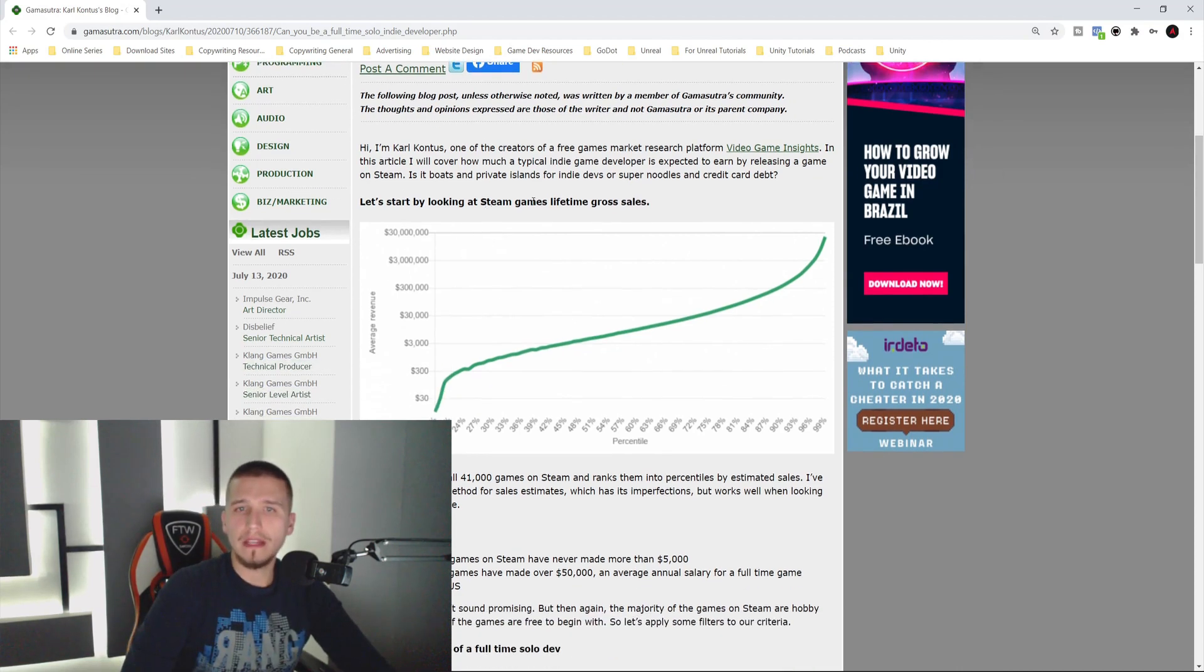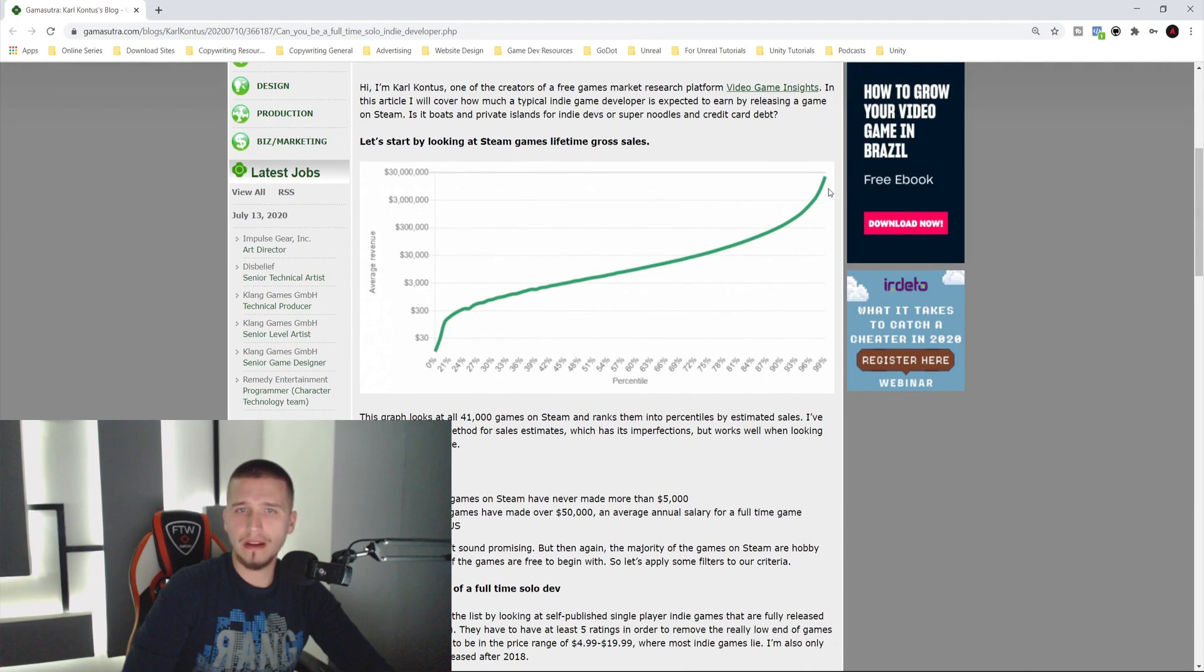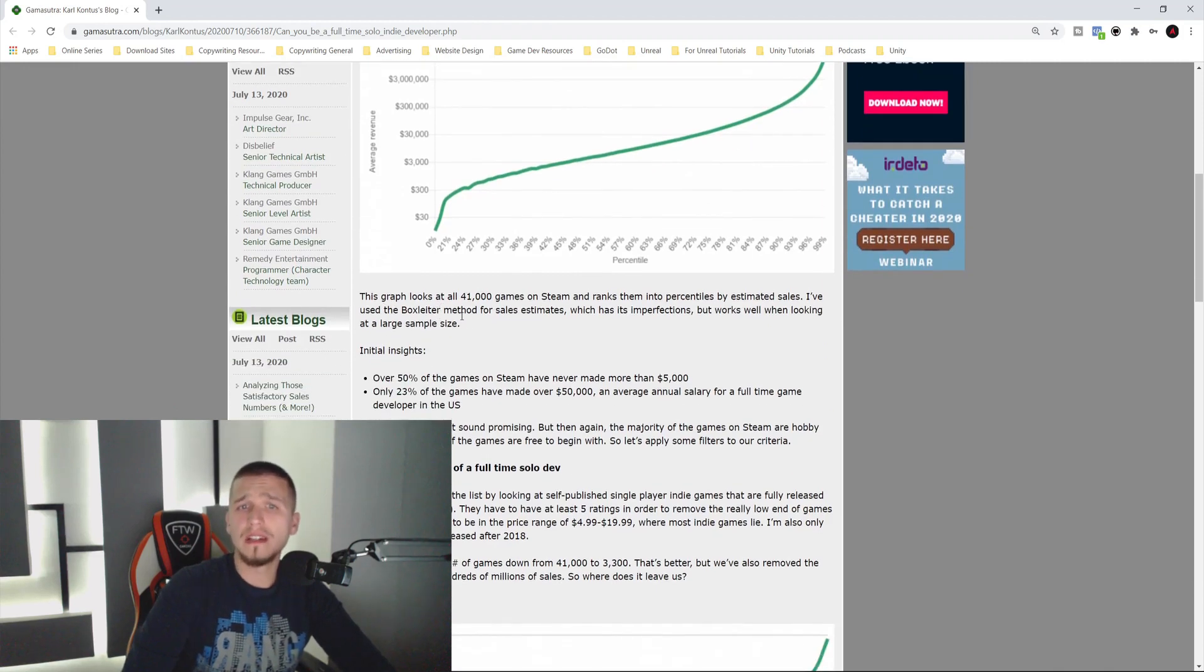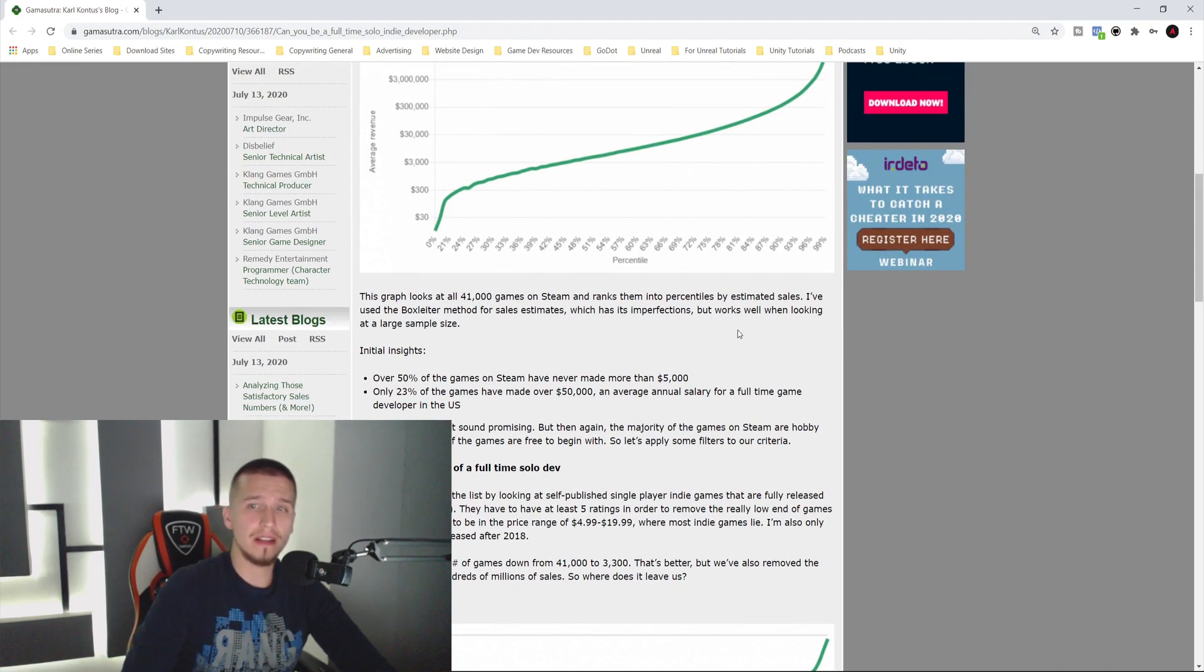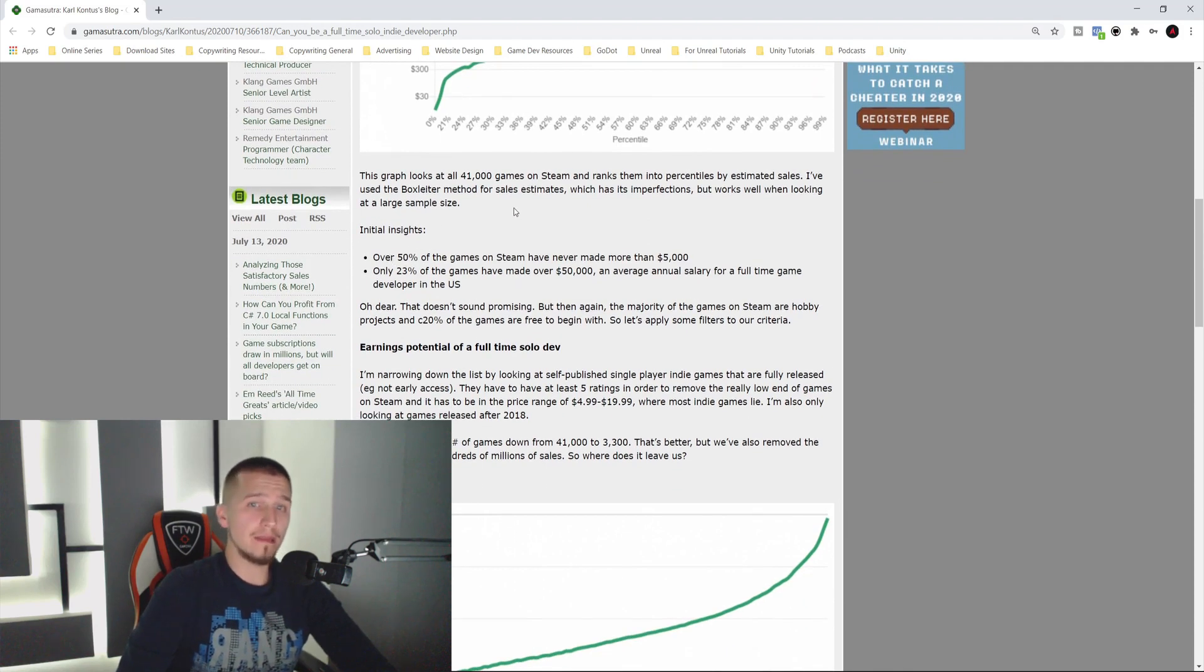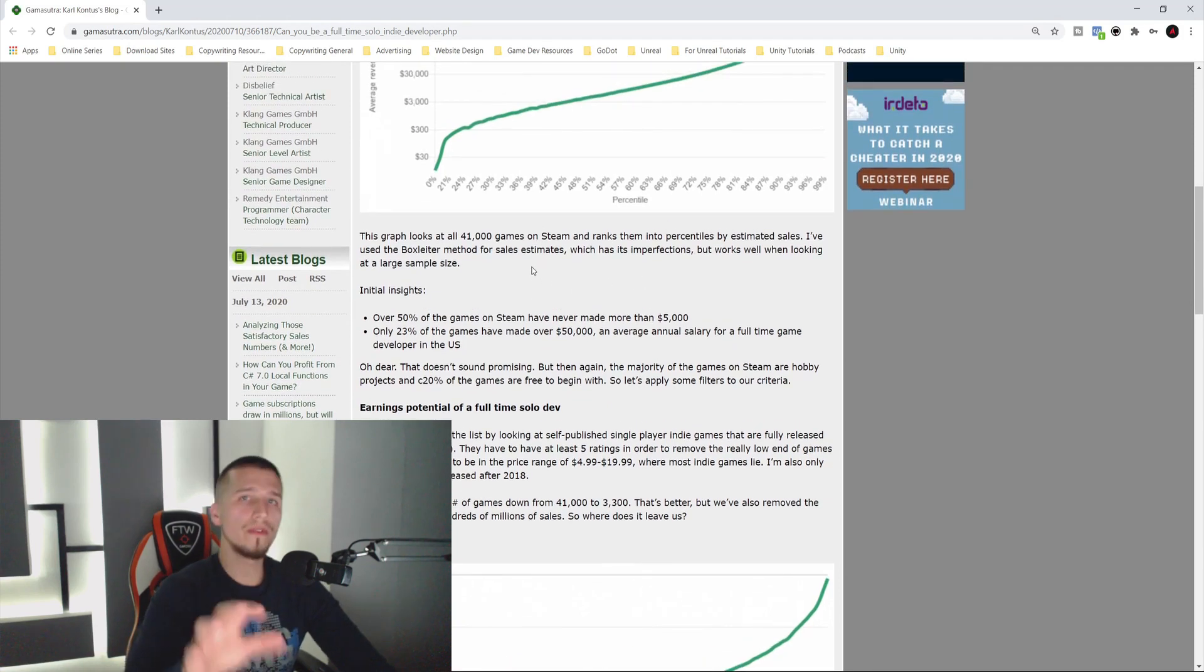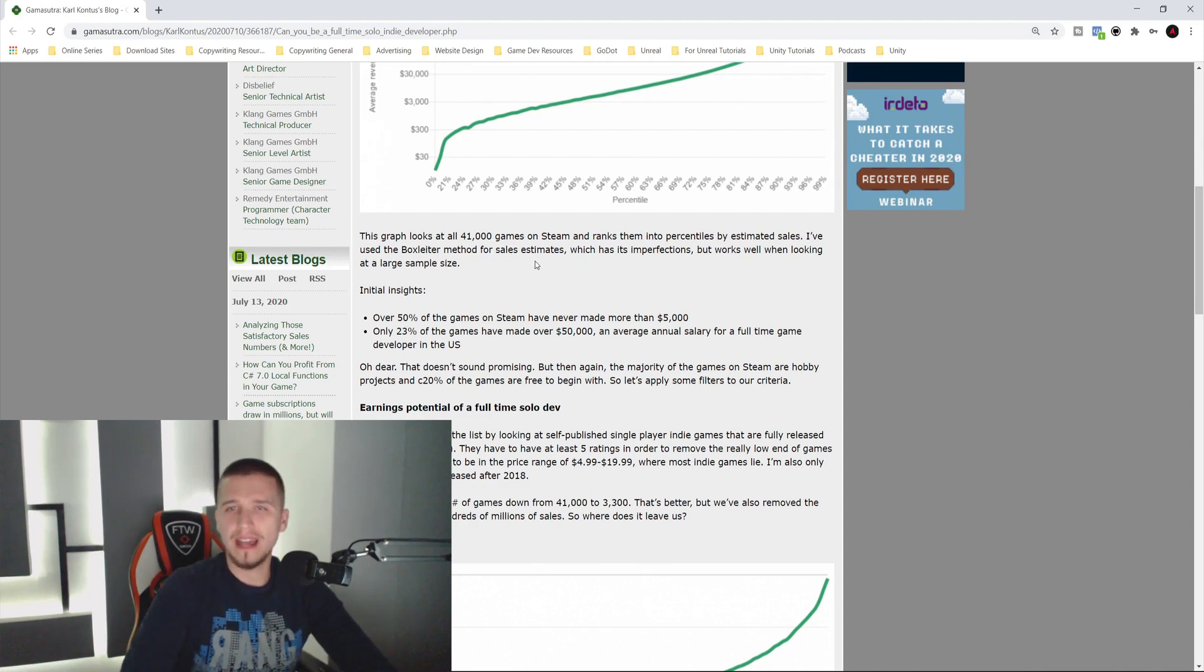Let's start by looking at Steam games lifetime gross sales. Here he has this nice little chart that shows from 0% up to 99%, and it goes up to $3 million. This graph looks at 41,000 games on Steam and ranks them into percentiles by estimated sales.